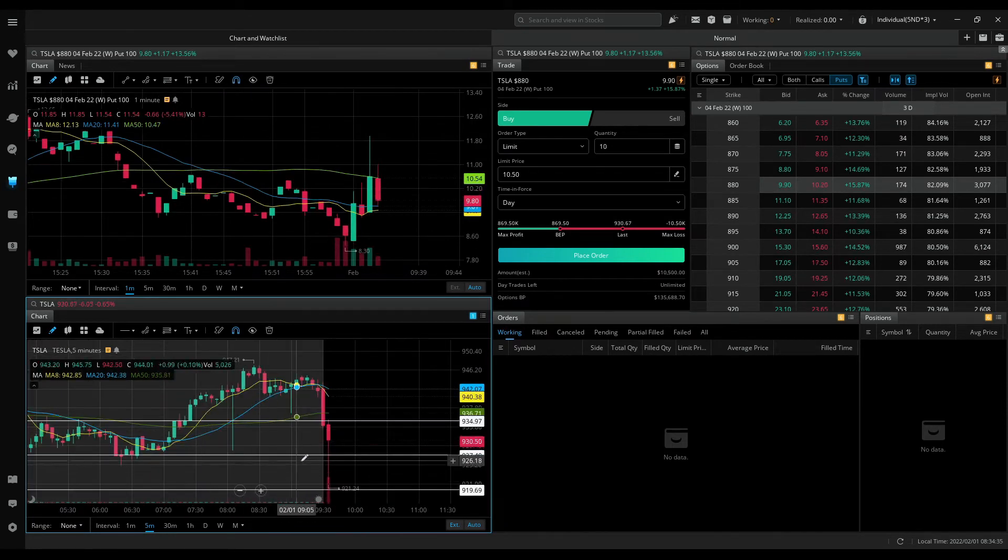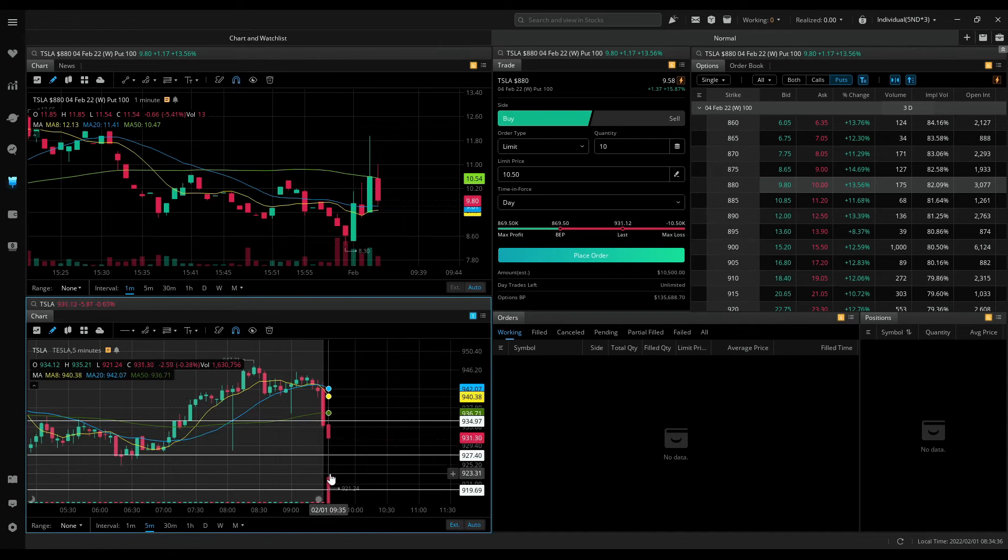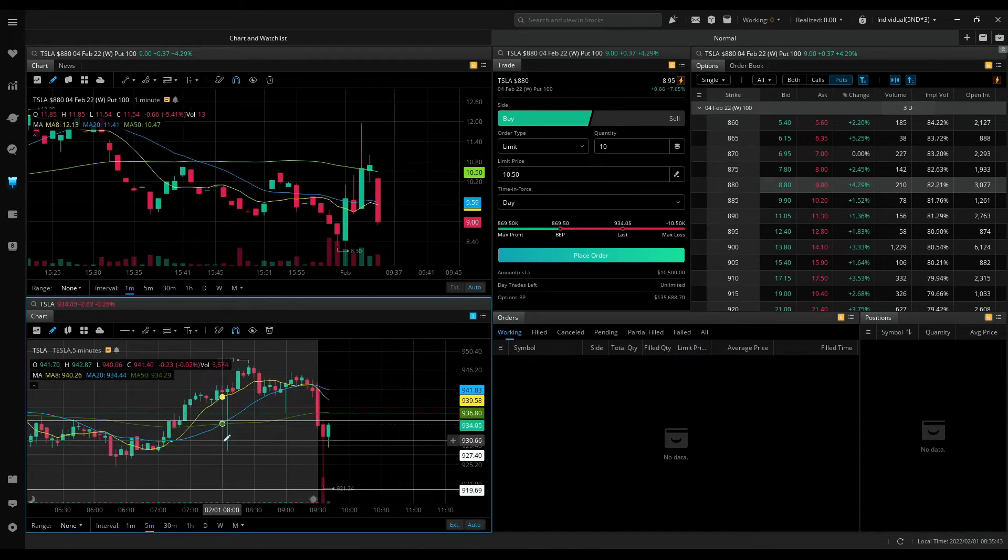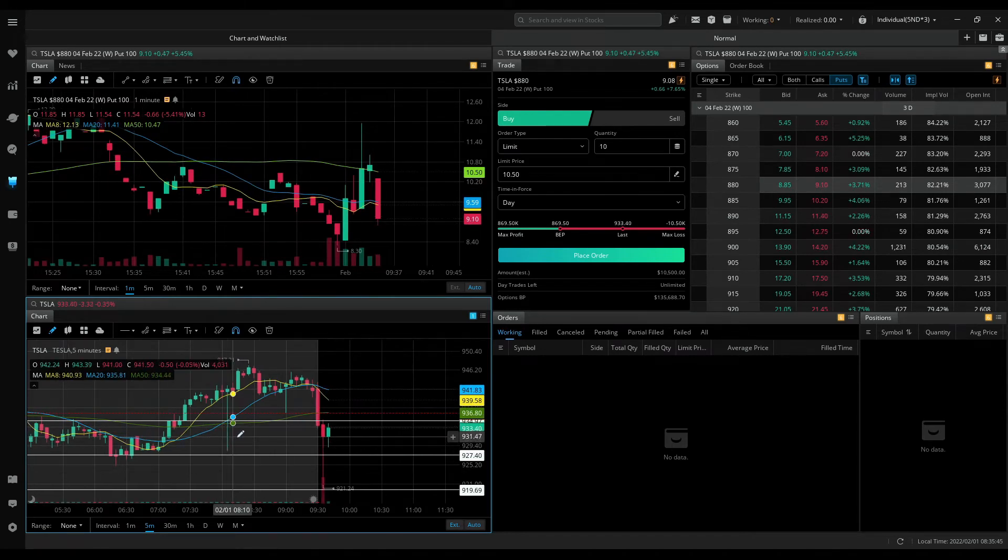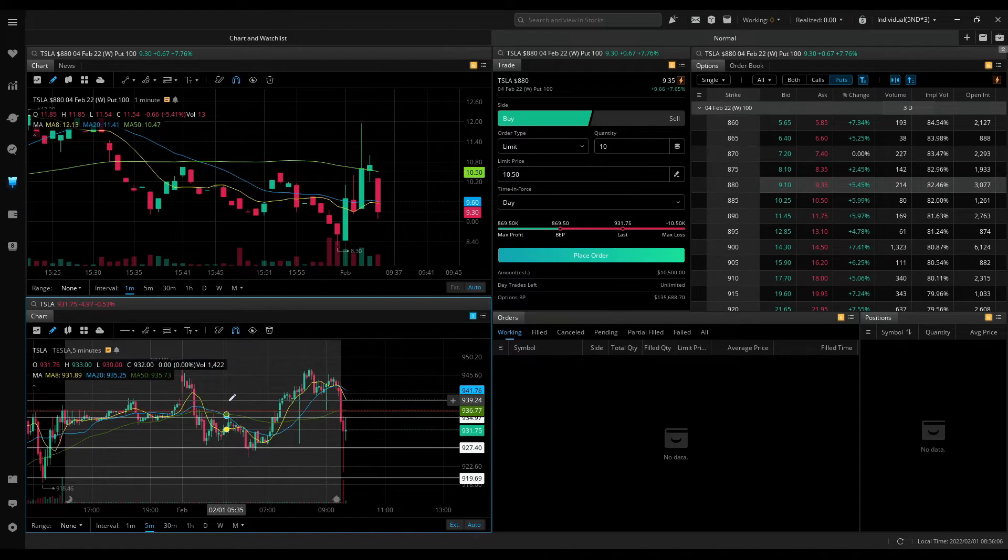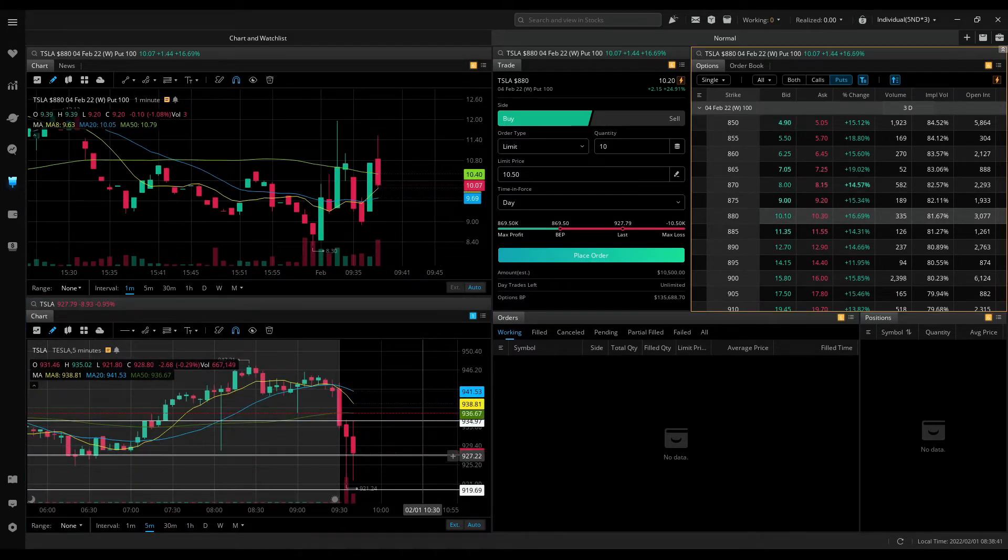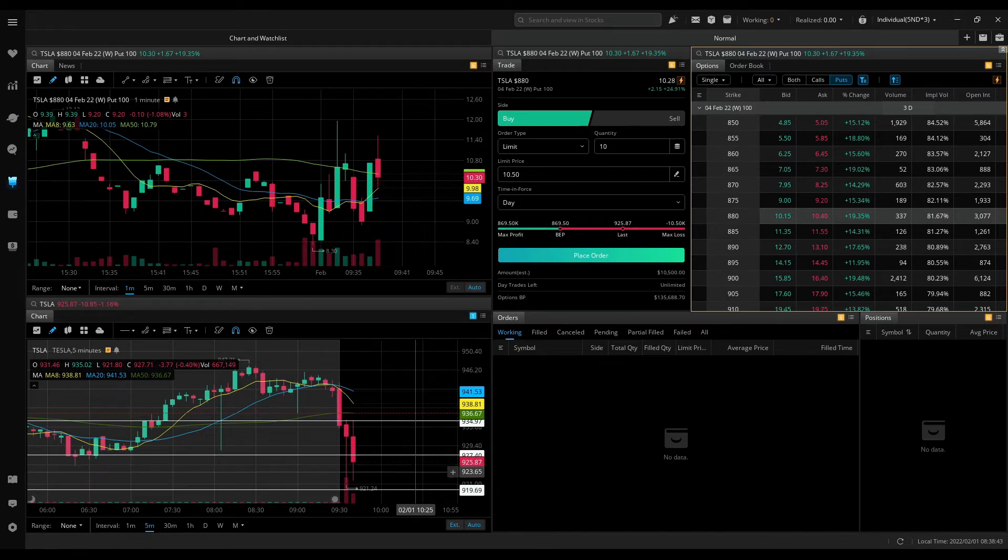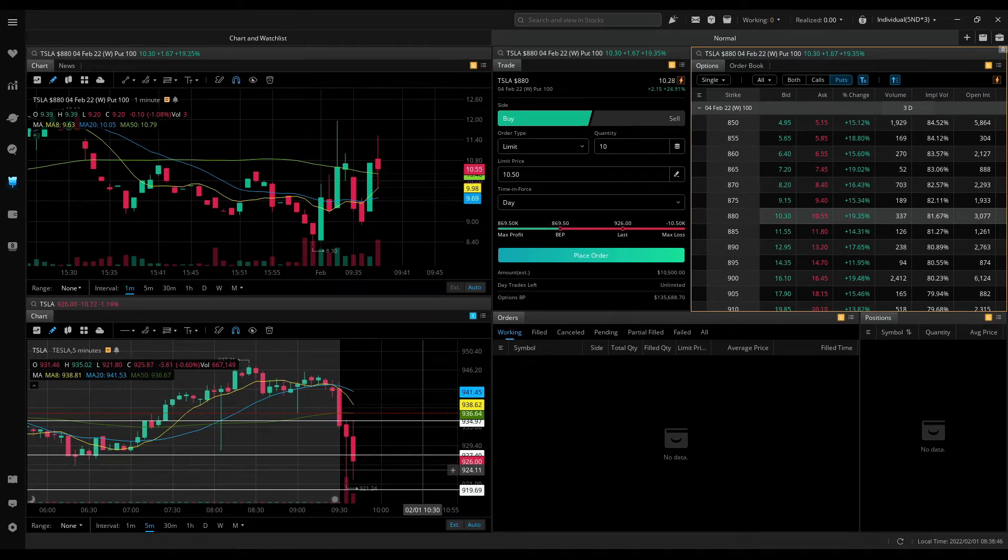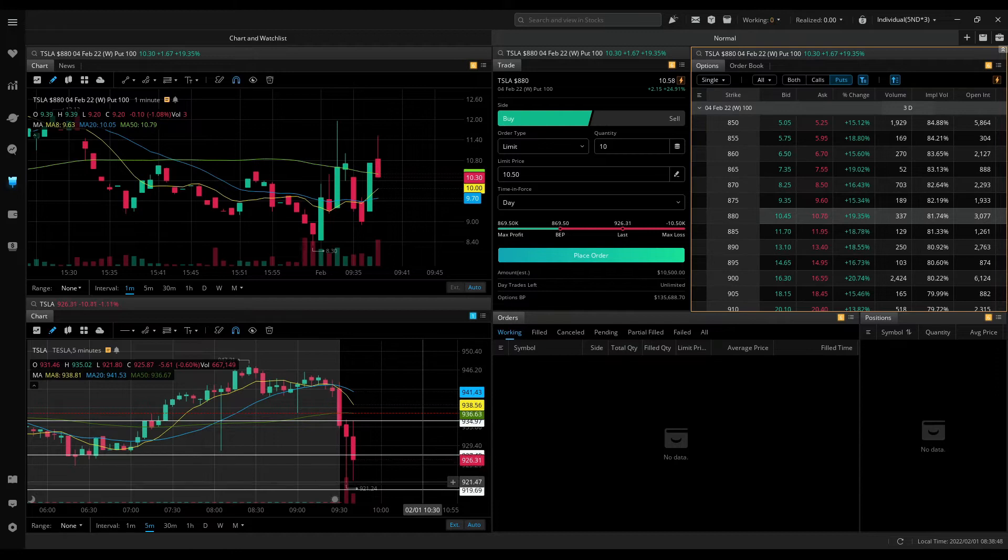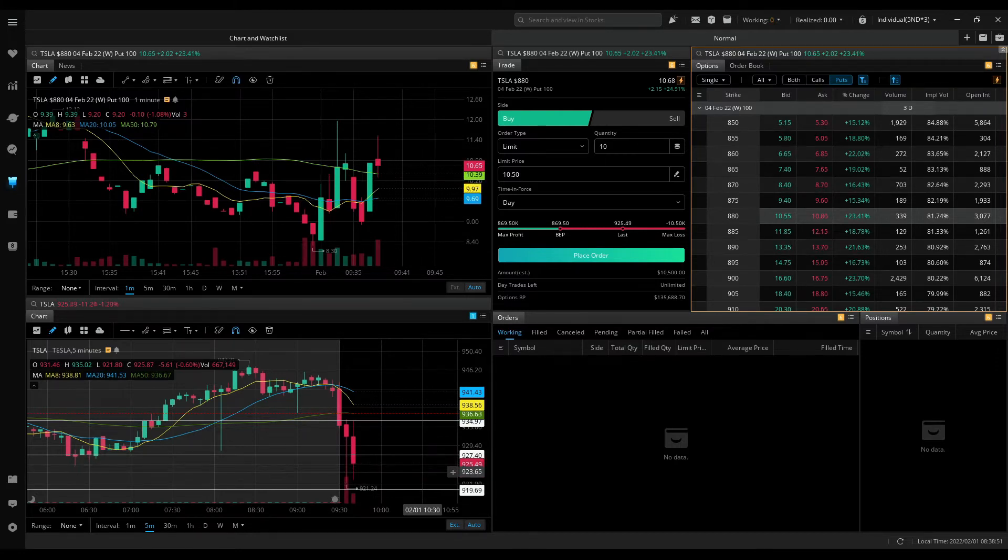I don't like this lower wick. Tesla trying to make a red to green move. So I'll wait. Tesla bounced off the 921 area again and these lower wicks suggest strength. So I want to see a strong red candle before I plan for a put position.